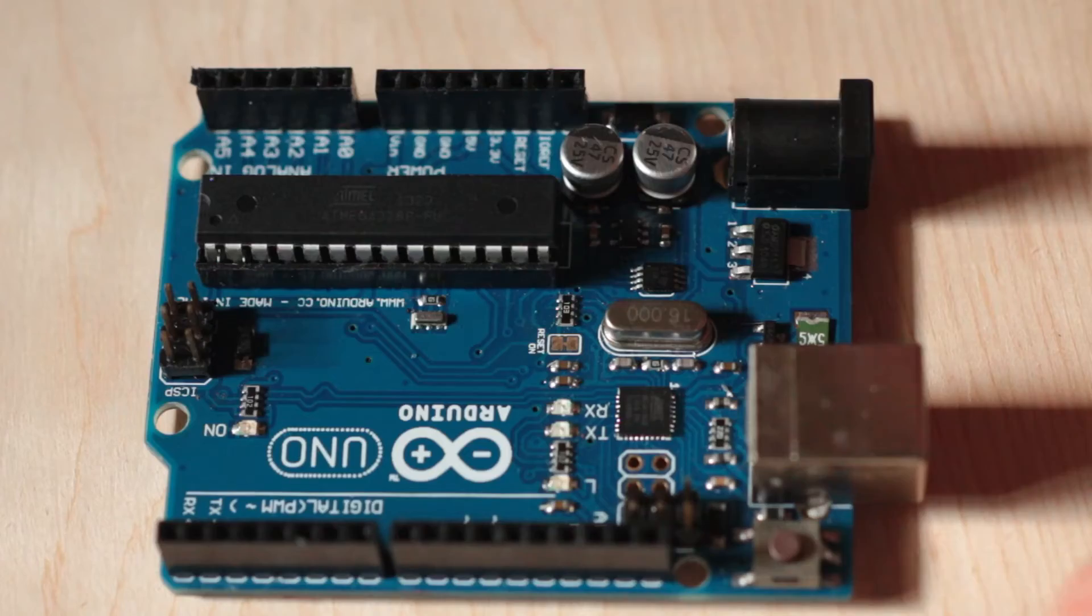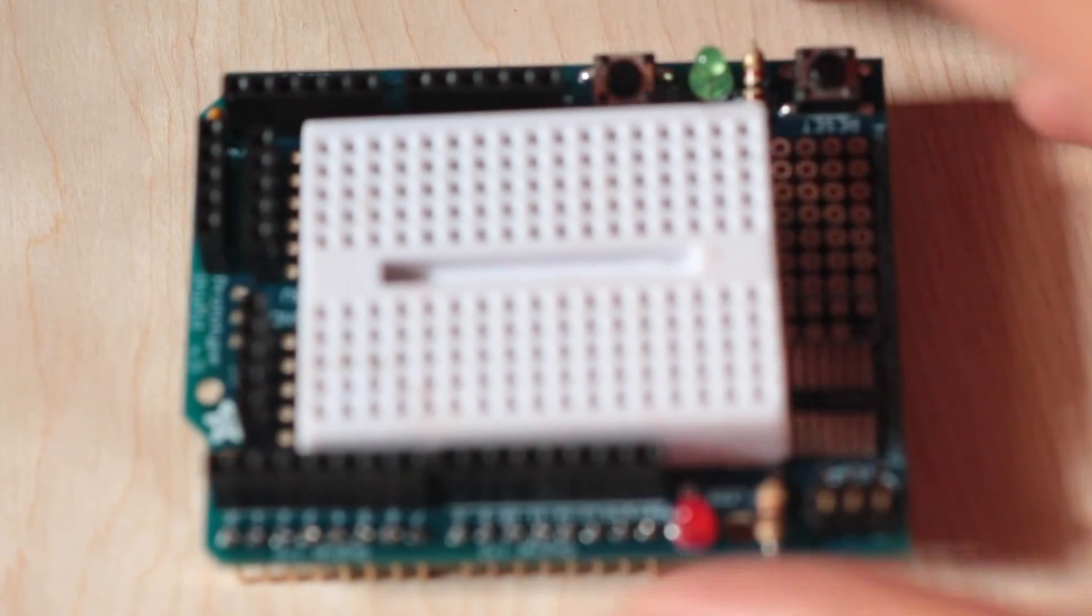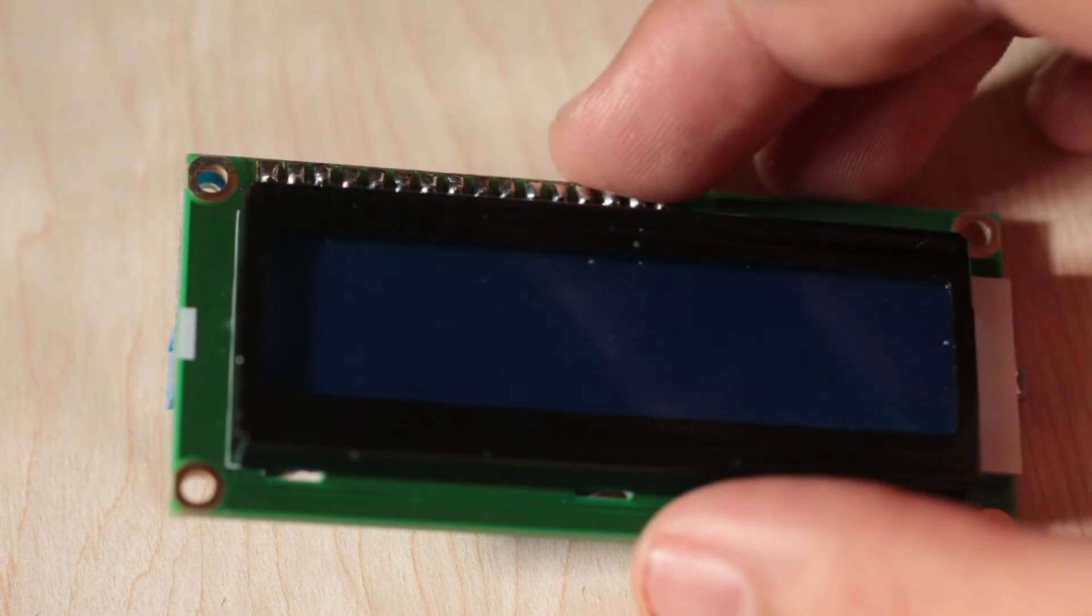What parts are you going to need to build this? You're going to need an Arduino Uno, which is the base of it. This is an Adafruit protoboard for the Arduino. I use a lot of Adafruit products because they're so well documented.